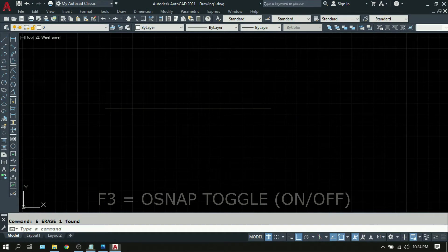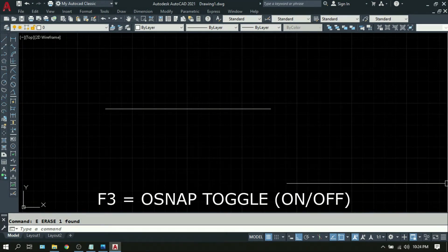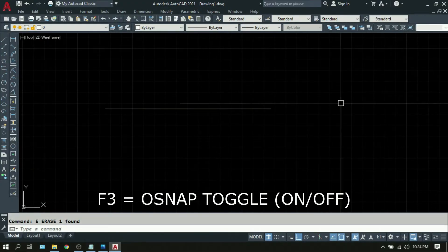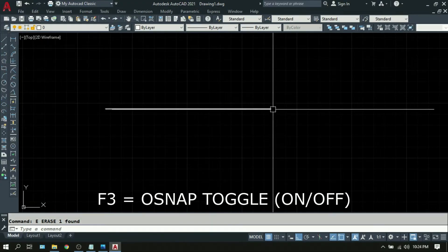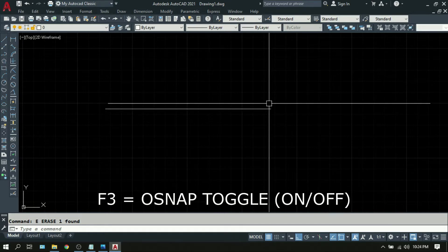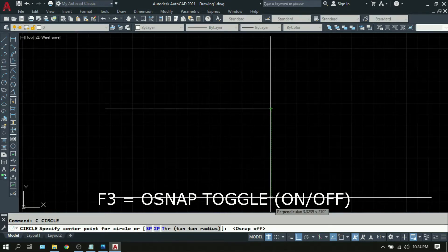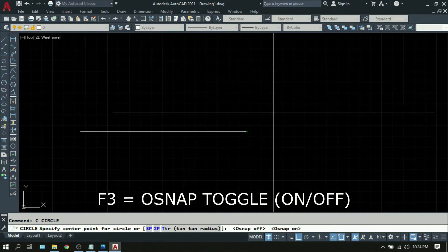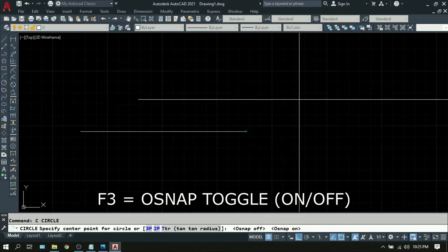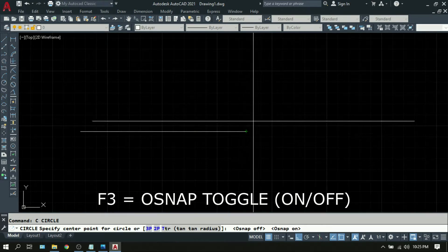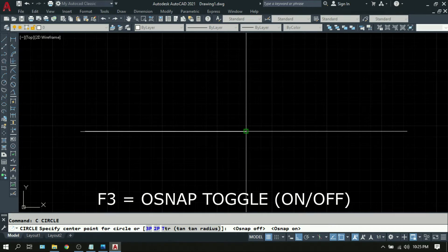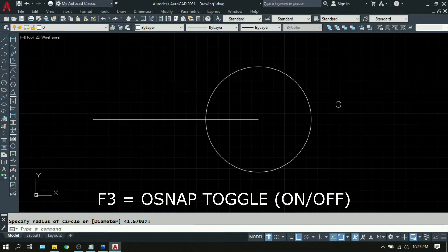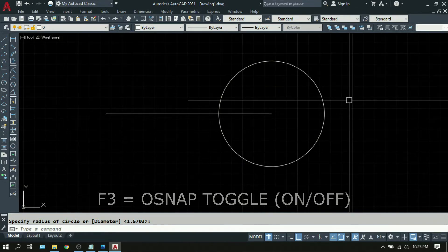Next is F3. F3 is the OSNAP toggle. By pressing F3 on your keyboard, you will turn the object snap, or OSNAP, on and off. To demonstrate, I'm going to draw a circle right on the endpoint of this line — type C, press F3 to turn it off, F3 to turn it on. As you can see, you can execute F3 even while a command is still active. Now that OSNAP is on, I can draw the circle right at the endpoint of the line. That is F3, OSNAP toggle.